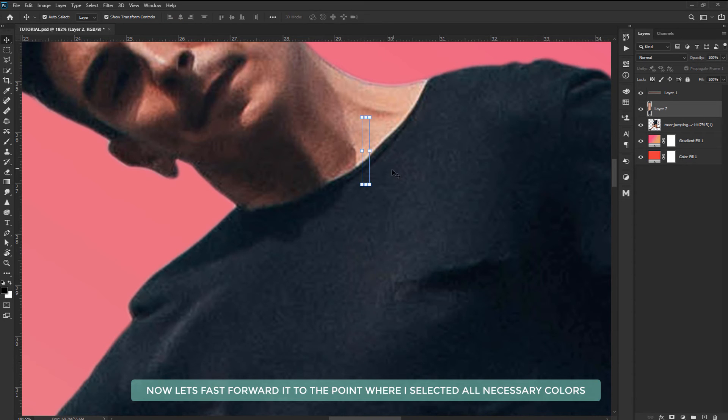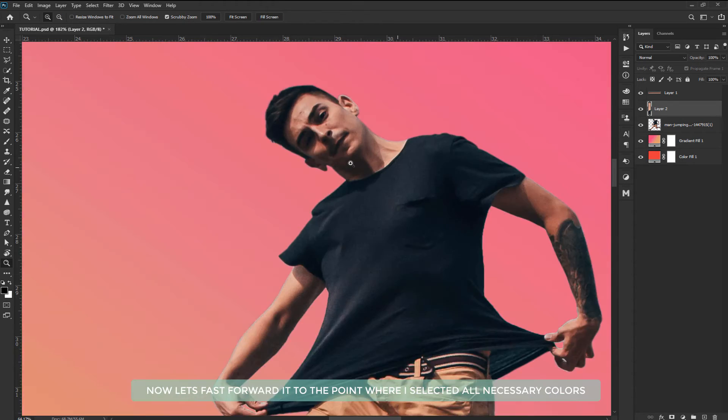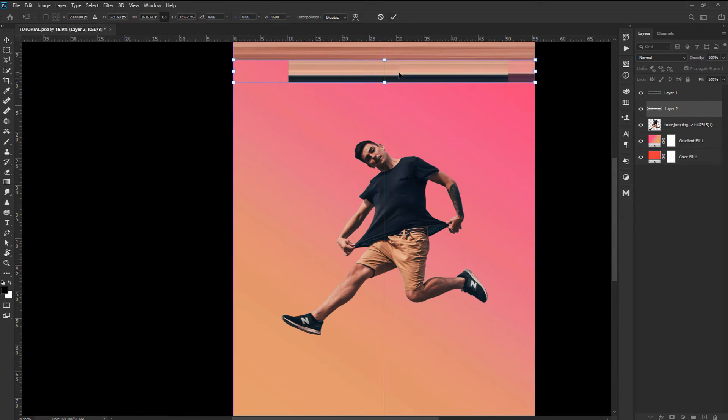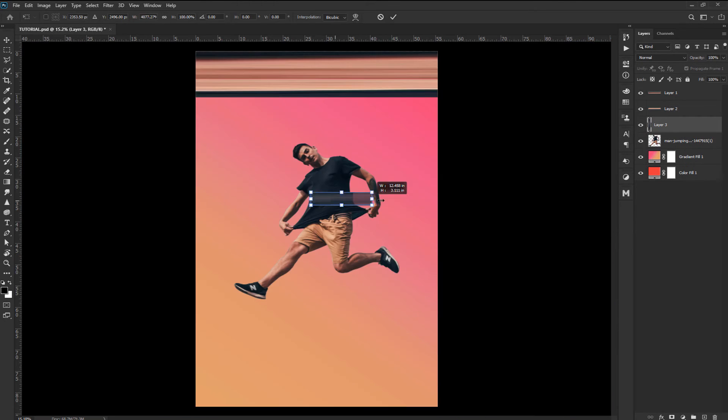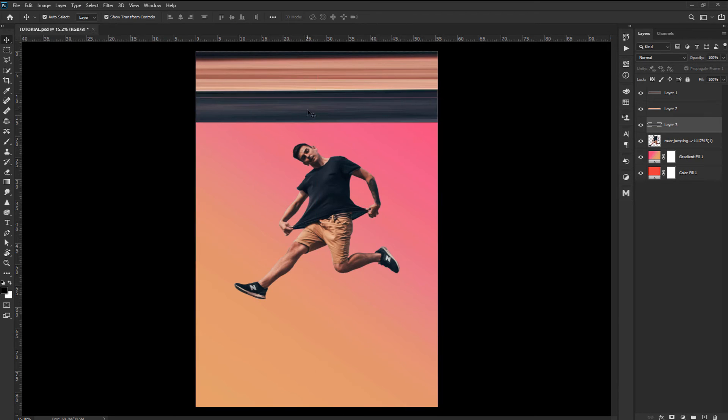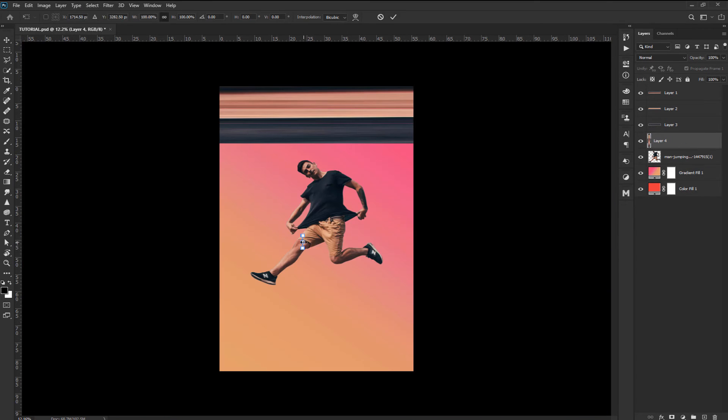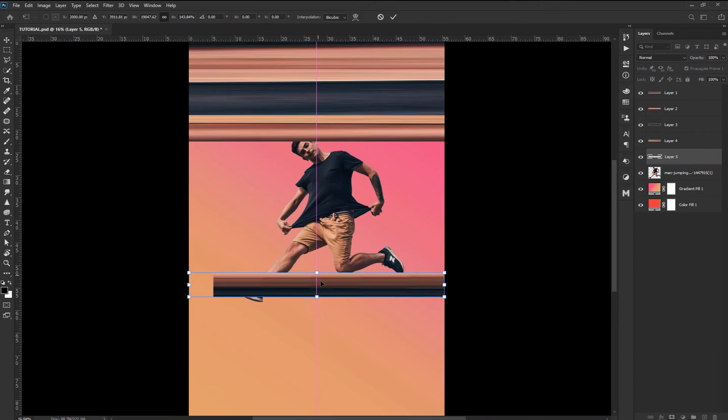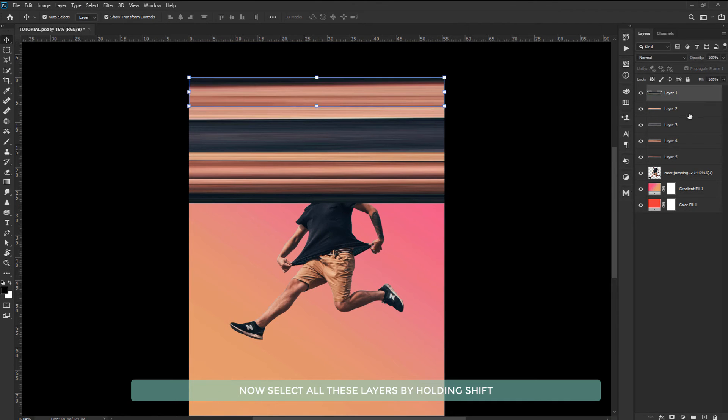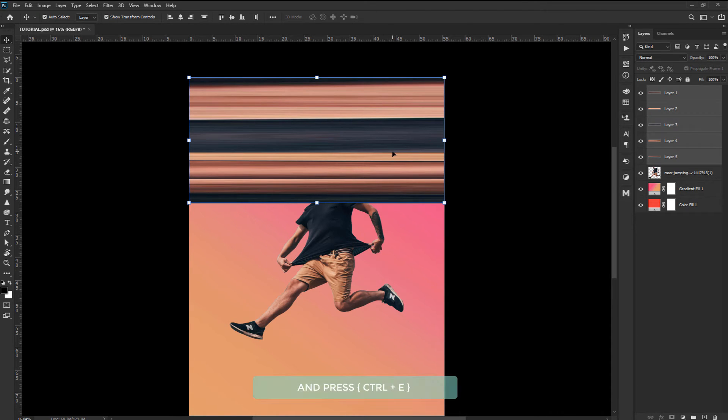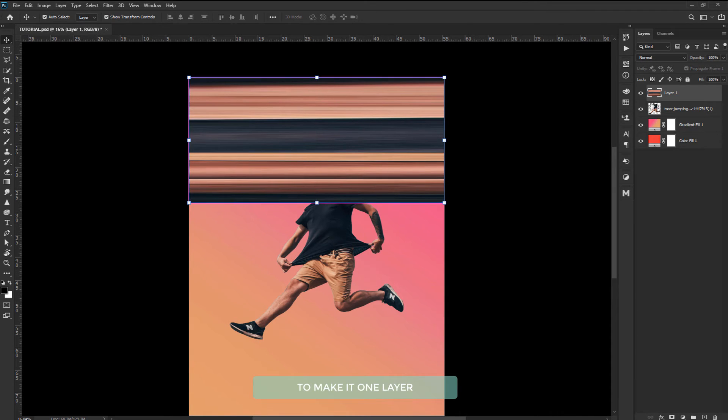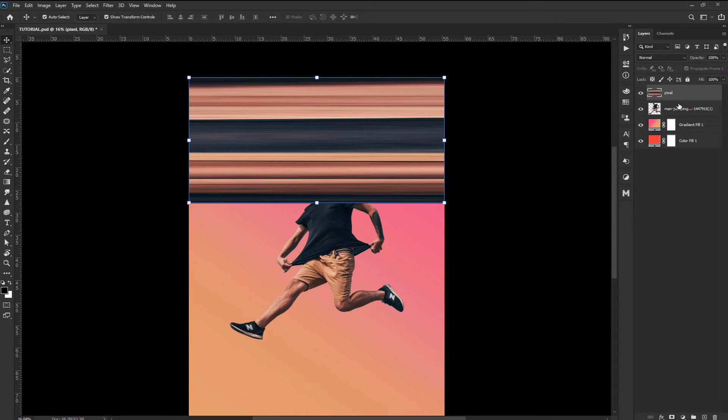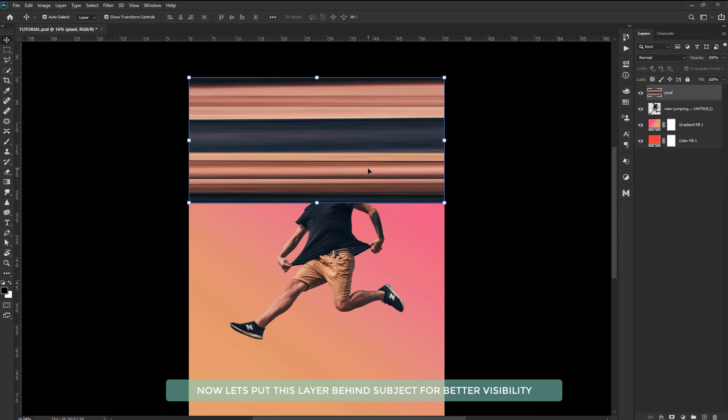Now let's fast forward it to the point where I selected all the necessary colors. Now select all these layers by holding shift and press Ctrl plus E to make it one layer. Let's rename it to pixel. Now let's put up this layer behind subject for a better visibility.